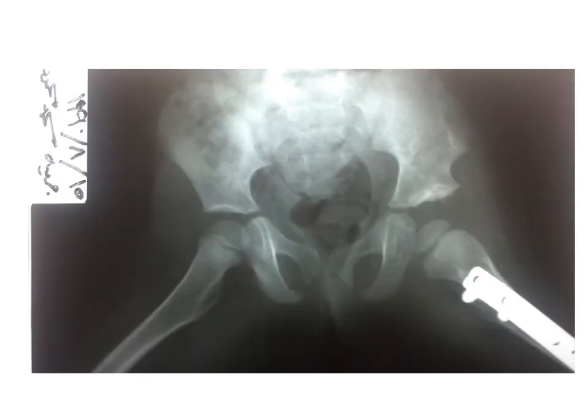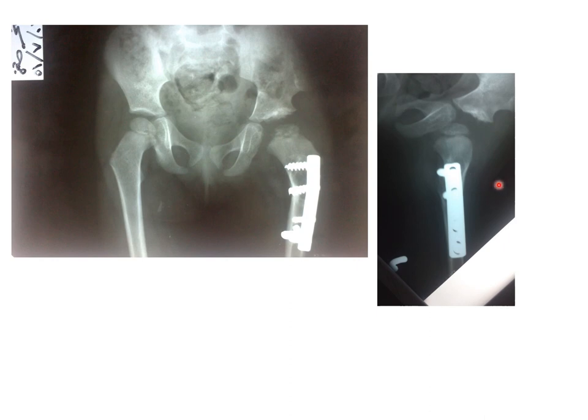This is the lateral view. Putting the two views together shows the coxa vara and the anterior angulation on the lateral view. These are the documents regarding her operation: open reduction, Salter operation, and sub-trochanteric osteotomy, performed on the 5th of March 1989.